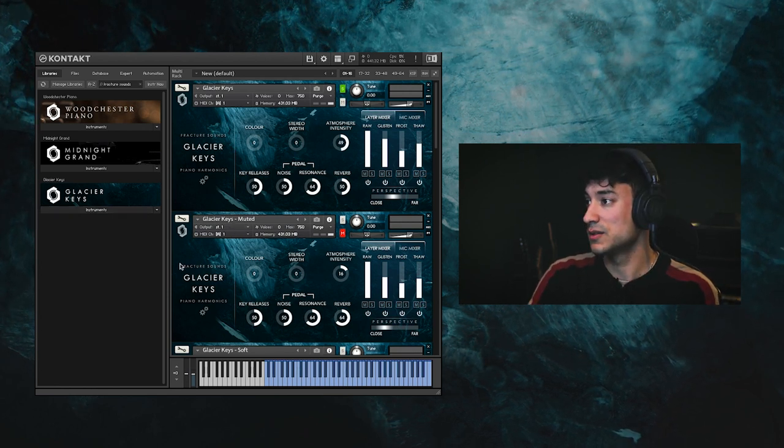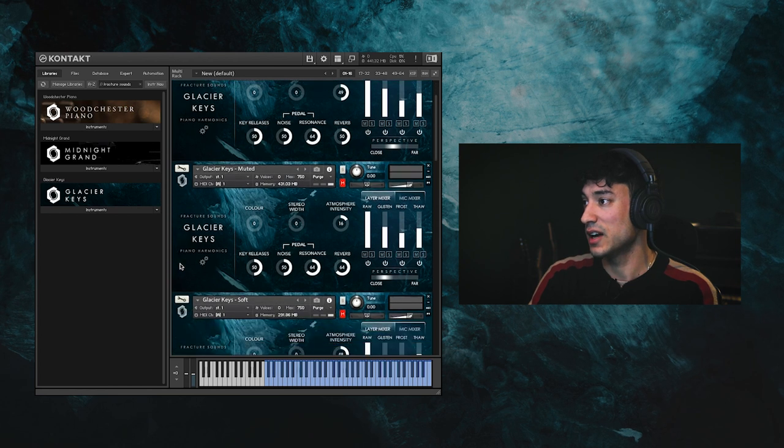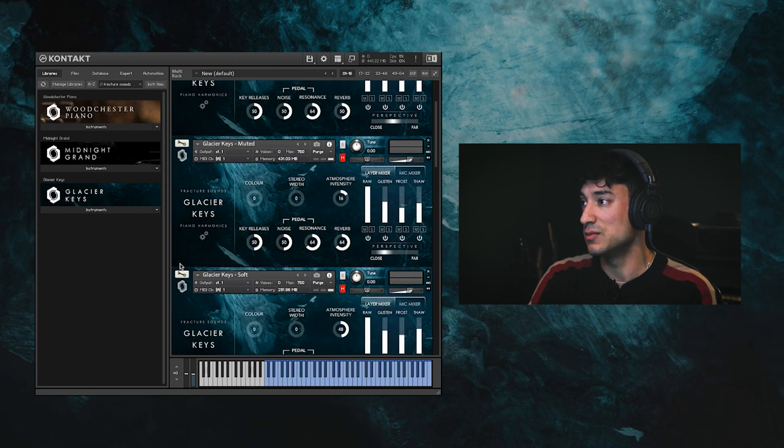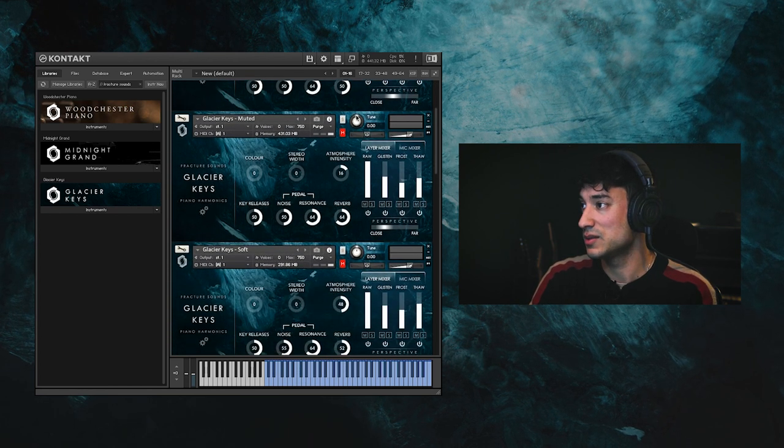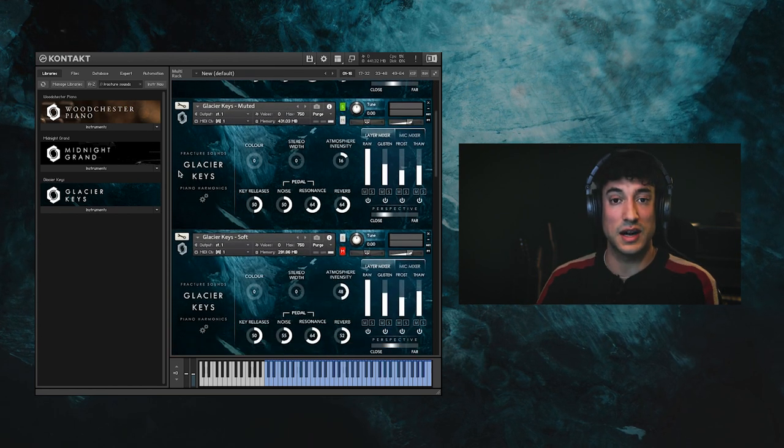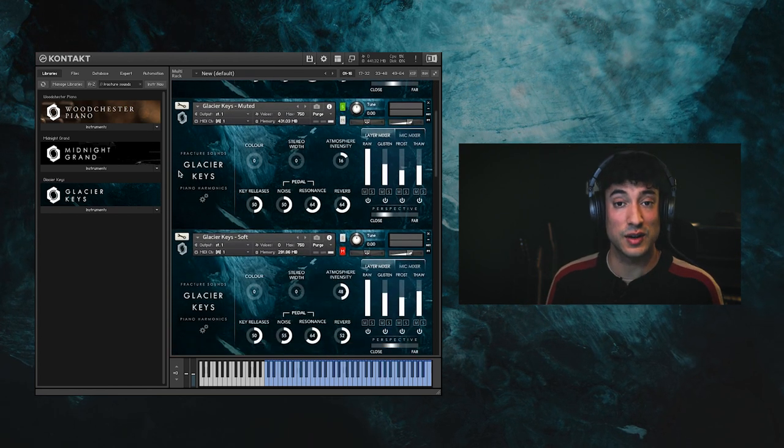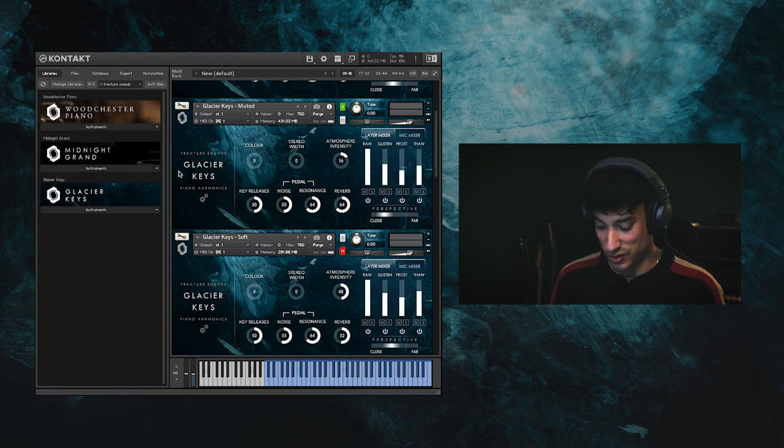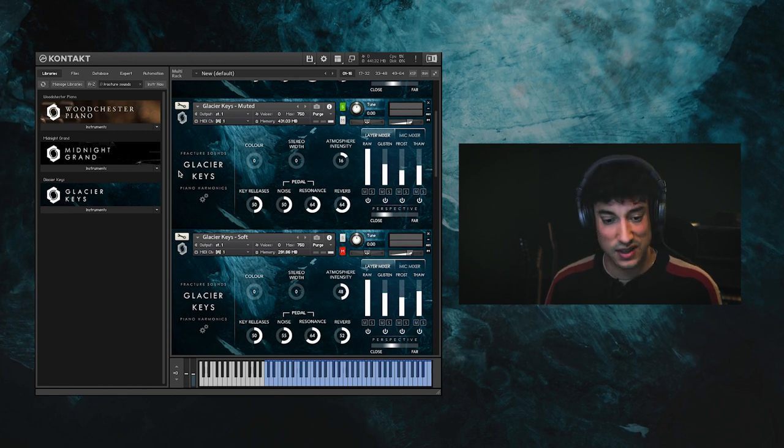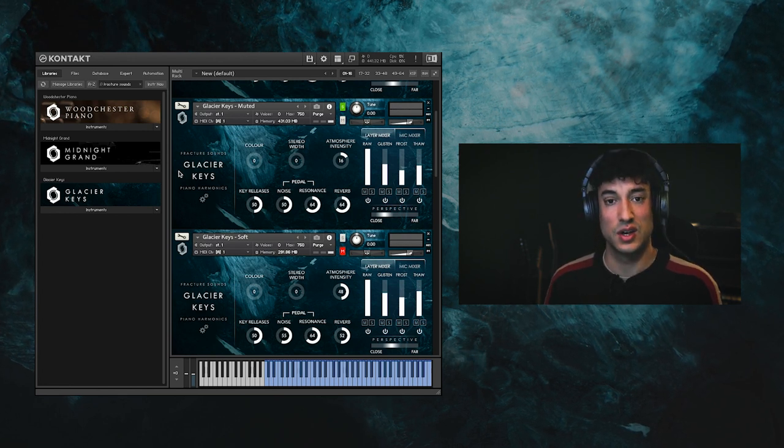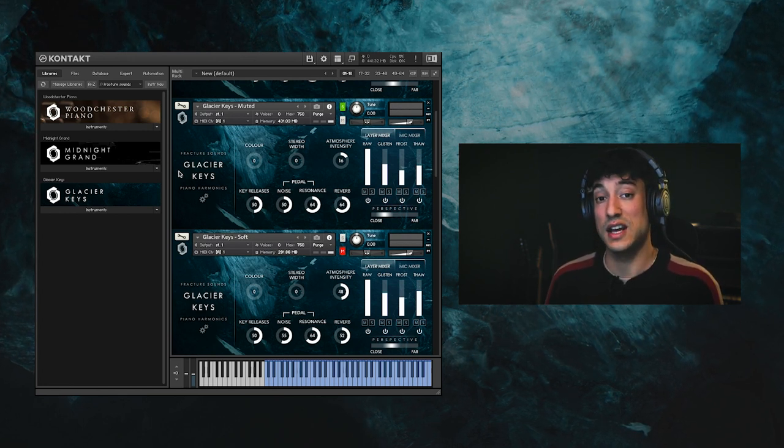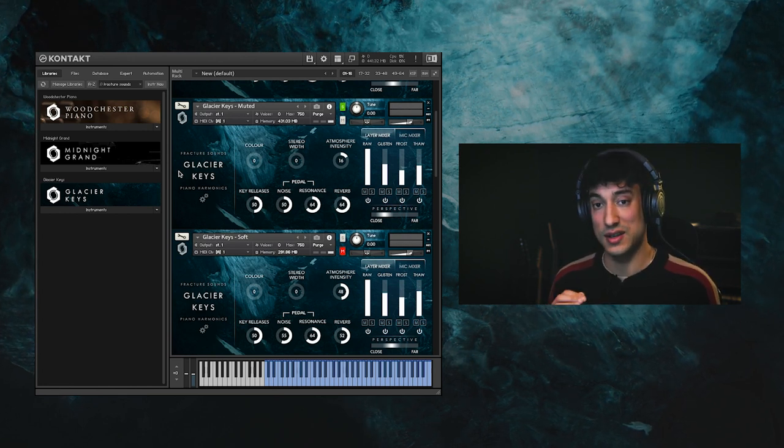So firstly we have the muted patch. This patch uses dynamic filtering to create a more delicate sound while still retaining a sharp transient.